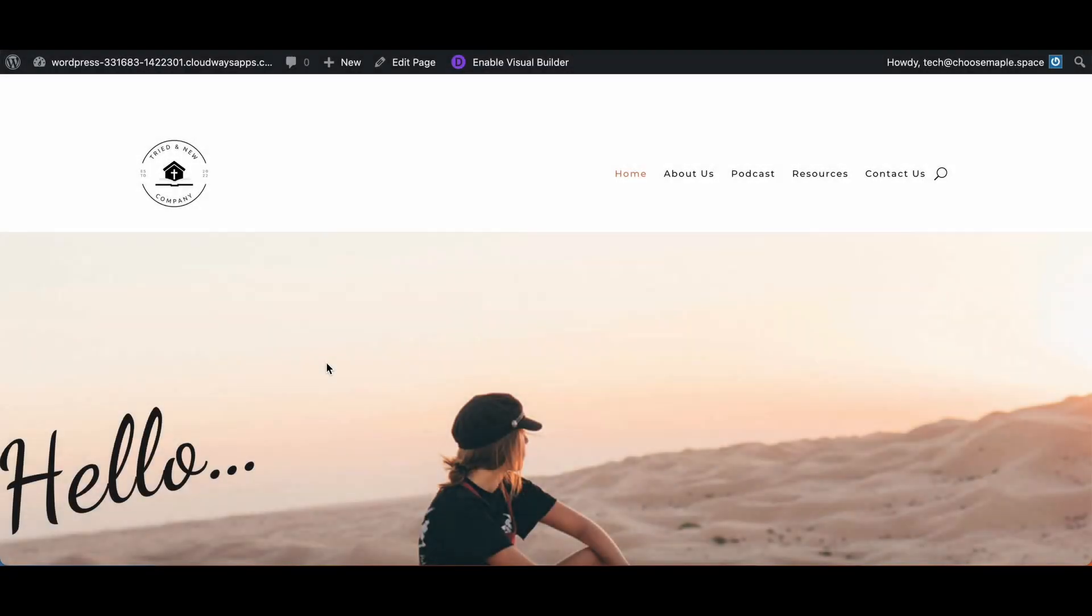Hello all you lovely people online. Today I'm going to show you how to make a row in Divi that will fit the full width of whatever device you are using. So here we have a website that I have been working on.